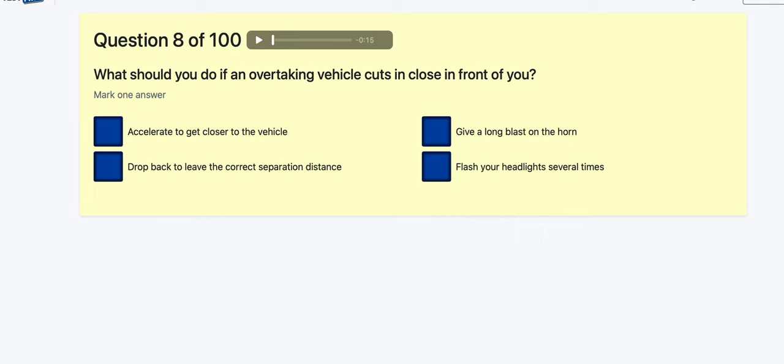Question 8: What should you do if an overtaking vehicle cuts in close in front of you? Accelerate to get close? No. Drop back and leave the correct separation distance — that seems right. Give a long blast on the horn? No, you don't want to be aggressive. Flash headlights several times? No. Going to be drop back.